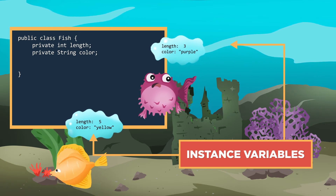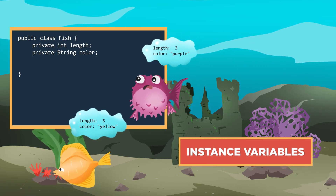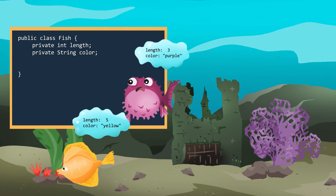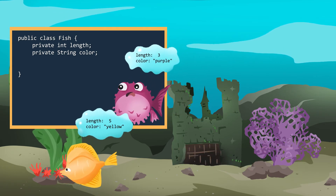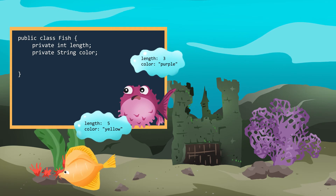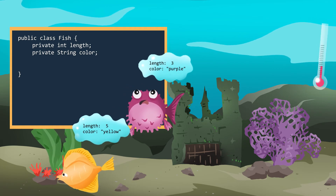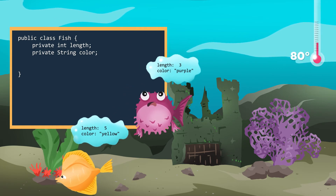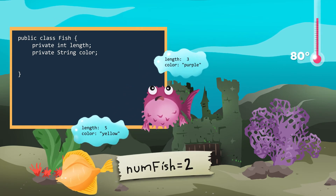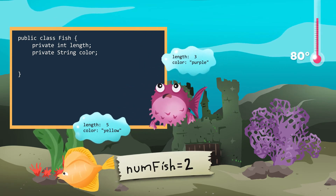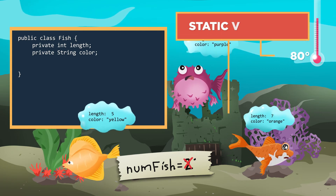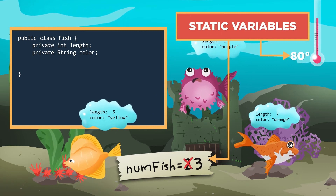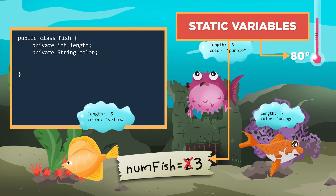We also have information that is related to all the fish, not unique to each individual. For example, water temperature, number of fish, and last fish added. This information should be stored in static variables.